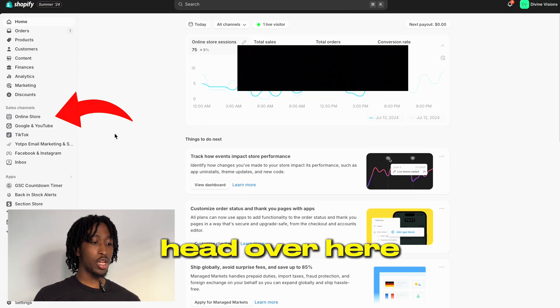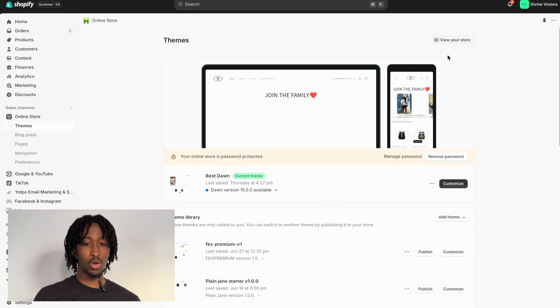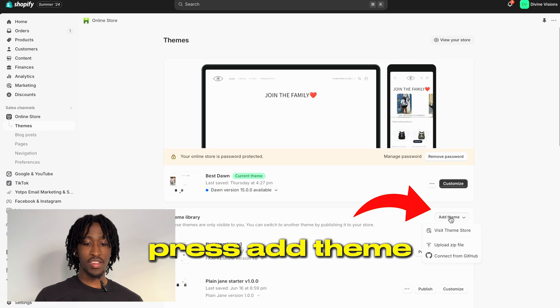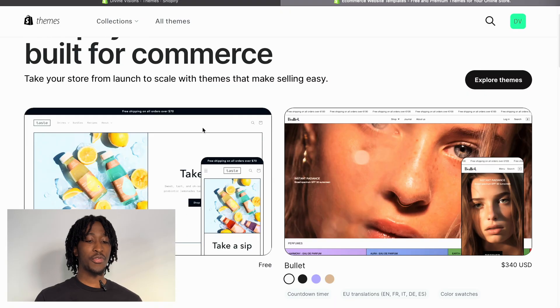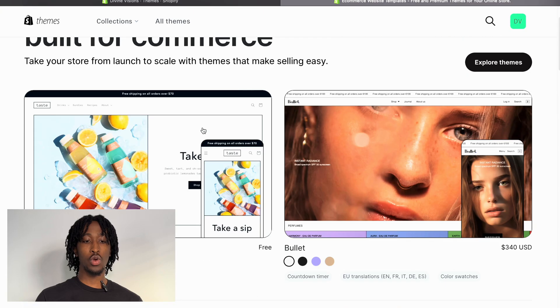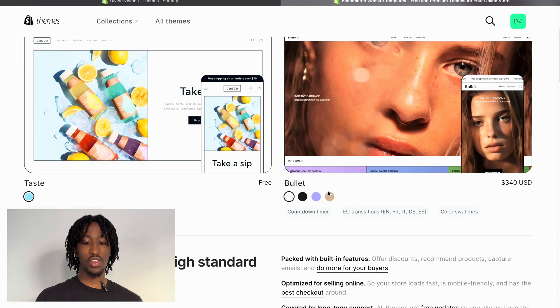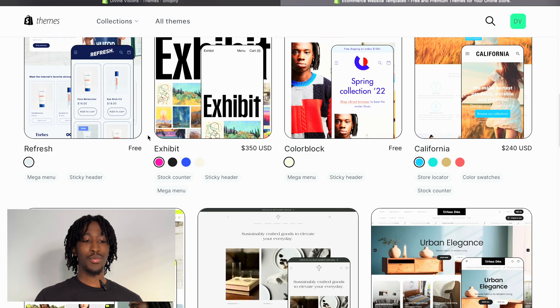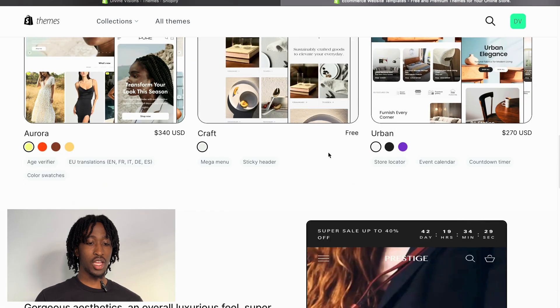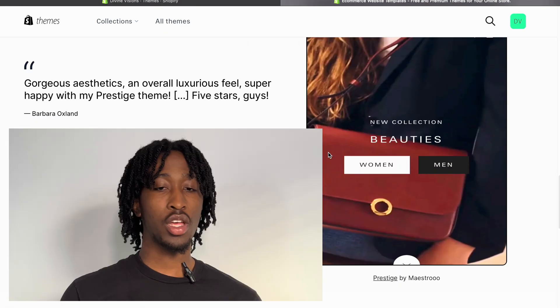Now that you have your account set up, open Shopify and head over to where it says 'Online Store.' Go to Themes, press 'Add Theme,' and then 'Visit Theme Store.' Once you're at the Shopify Theme Store, some themes cost money — like this one at $340 — but a lot of them are free, and we're gonna be using a free one today.